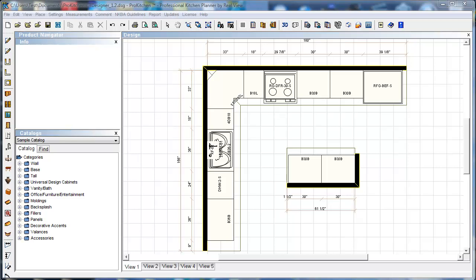Welcome to the ProKitchen countertop designer video tutorial. In this tutorial we're going to take a look at the new countertop designer module in ProKitchen. We developed this module to create a very easy way for you to create countertop sheets to go to your countertop fabricators with all the dimensions, all the edge profiles, all the backsplash, everything shown on it just the way you'd like it.